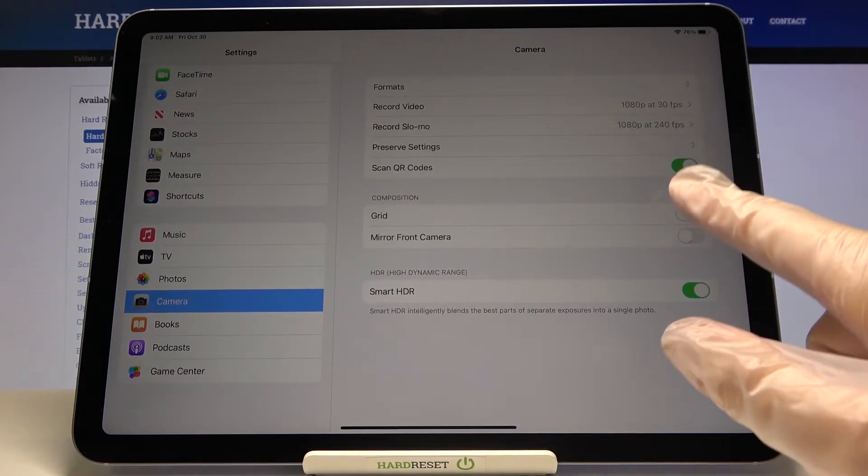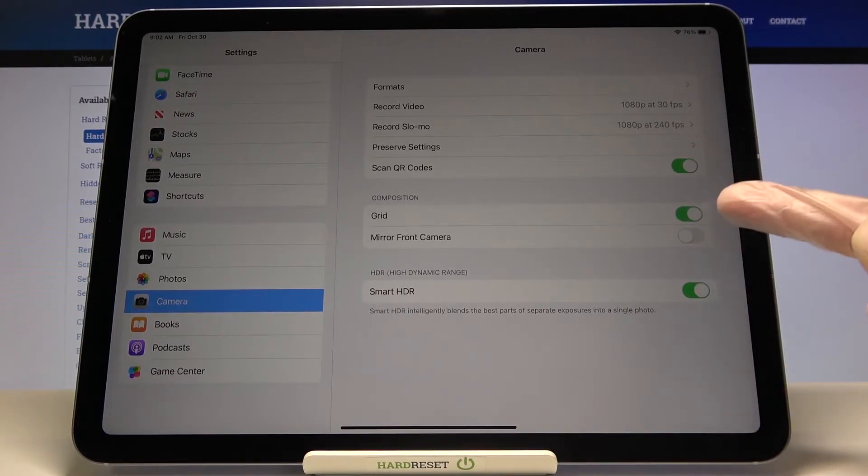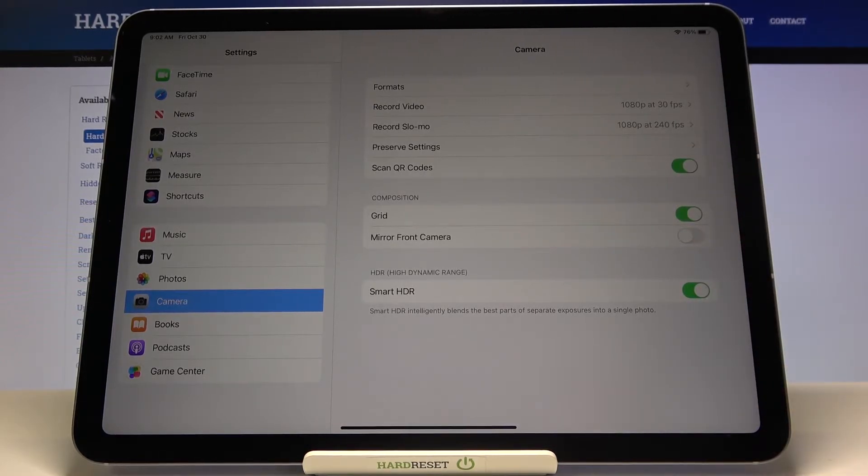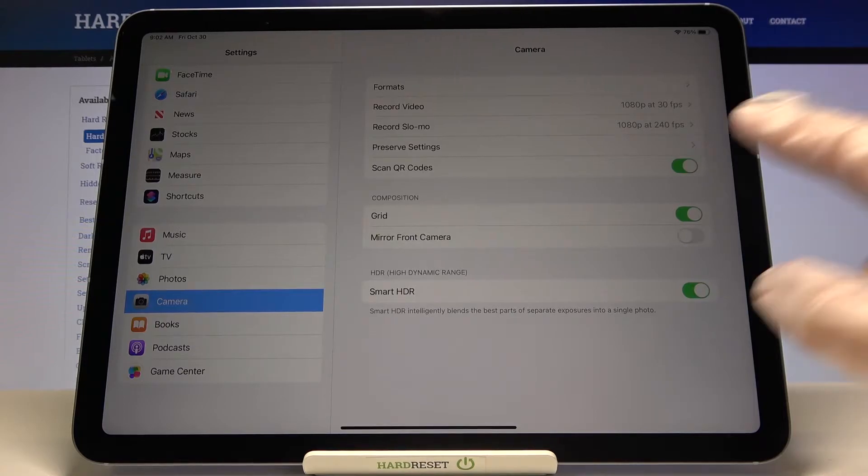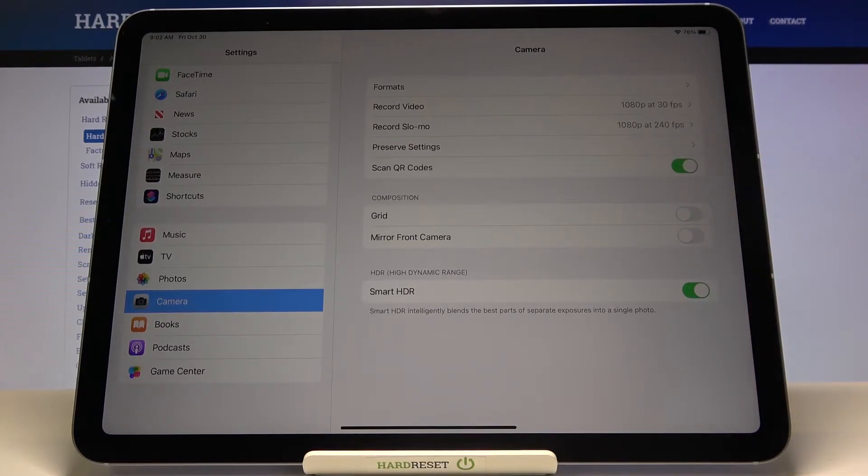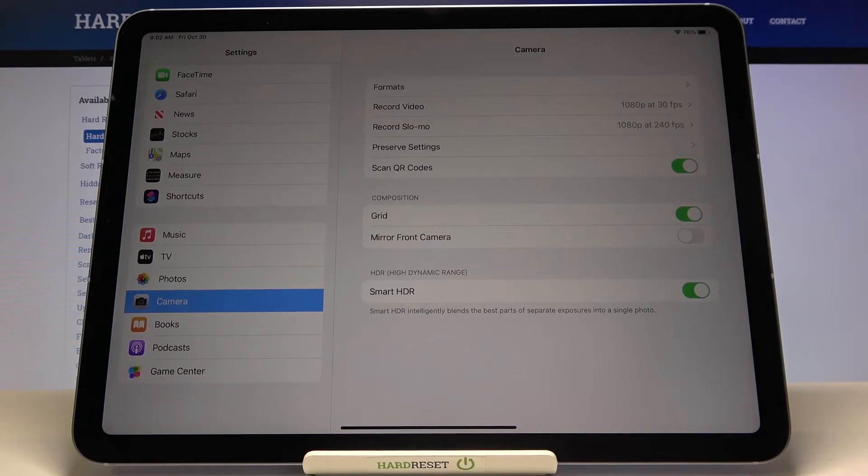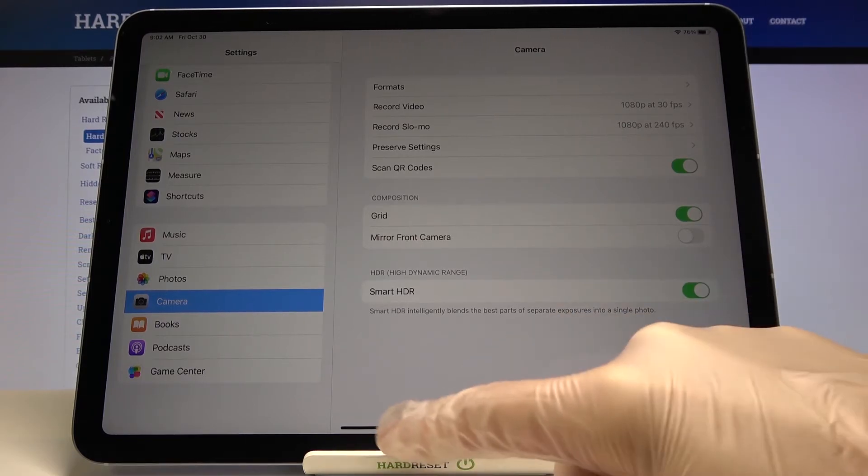By using this button, we can easily turn on the camera grid lines, and with another tap, we can turn them off. For now, let me keep it turned on.